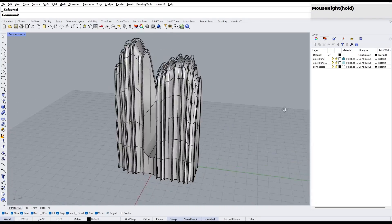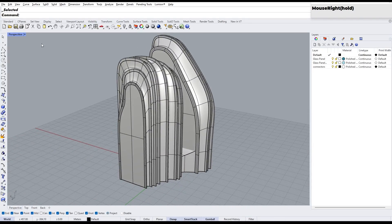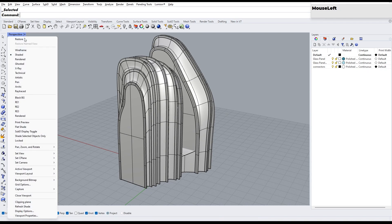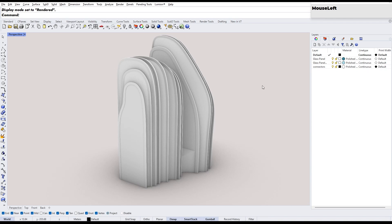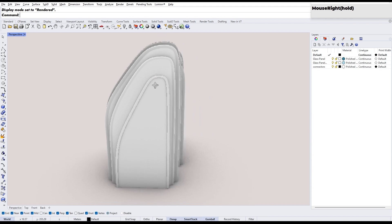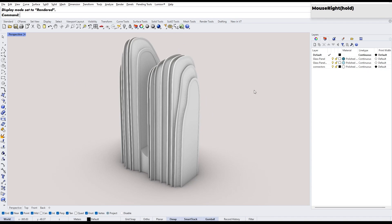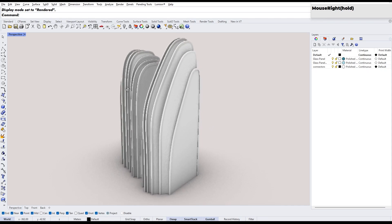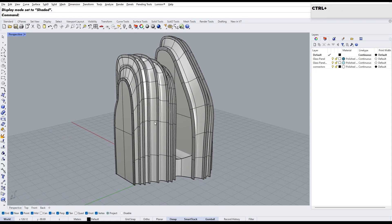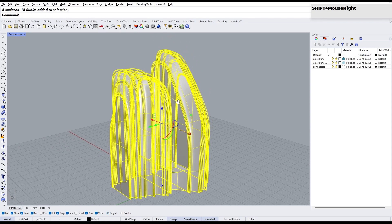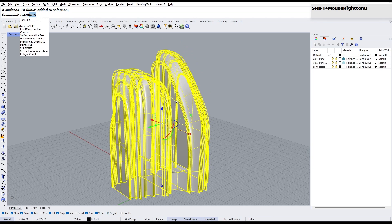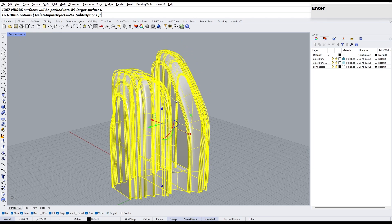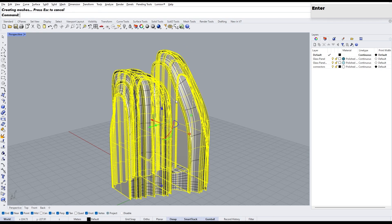I used the same modeling techniques to model the second block. Now we're going to use Grasshopper to apply the pattern. First, we need to convert the Sub-D model to a NURBS surface. Use the ToNURBS command to convert the Sub-D model into NURBS surfaces, then hide the original Sub-D model.